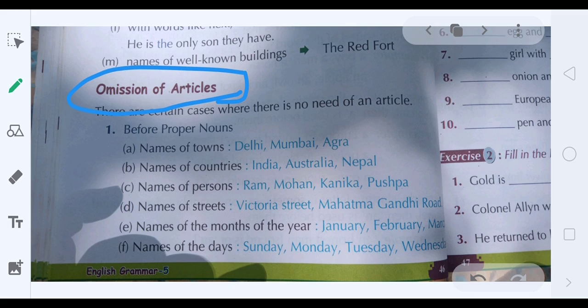Before names of persons — for example, Rama — do not use any article. Before names of streets — Victoria Street, Mahatma Gandhi Street — do not use 'a', 'an', or 'the'. Before names of months — 'the January', 'a January' — that is wrong; do not use any article before month names. Before names of days — 'a Sunday', 'the Sunday' — that is also wrong.